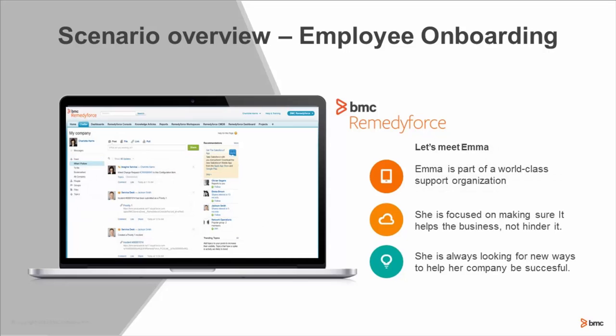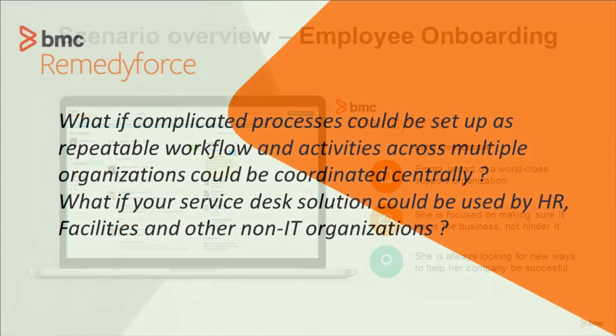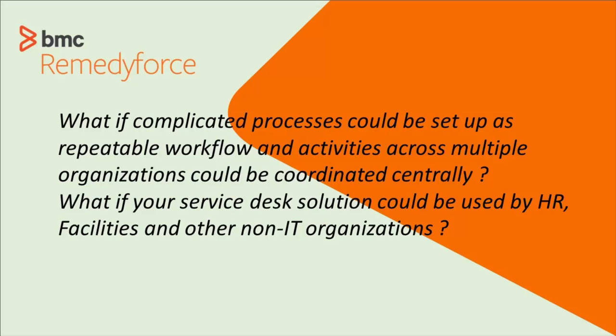Emma works for the support organization. She's always looking for ways to leverage IT to make business go smoother and faster, and she looks for new ways to help her company be successful.